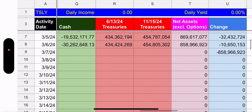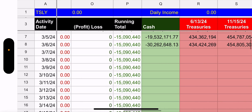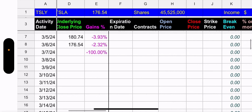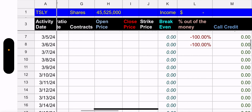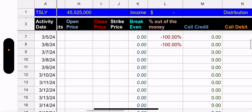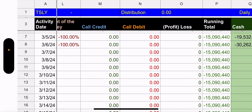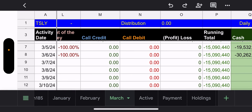Cash and treasuries: cash is now negative $30 million. Cash and treasuries went down $10 million yesterday — more people sold out of TSLY. They didn't have to close any of the synthetics though, which is surprising, or maybe they just didn't want to because they'd get burned. Outstanding shares: 45,525,000. No income yet — we just opened March.